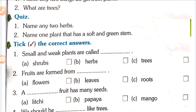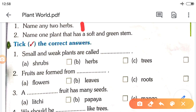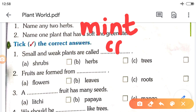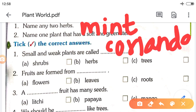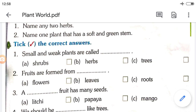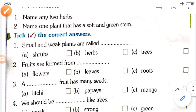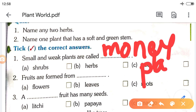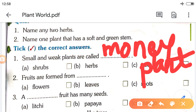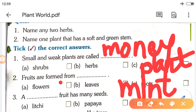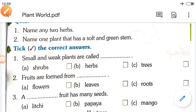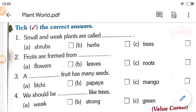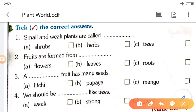Quiz: Name any two herbs. You should write the name of herbs. For example: mint, then coriander, or rice. You can write any two. Next: Name one plant that has a soft and green stem. You can write money plant, or mint, or tulsi. Take the correct answer: Small and weak plants are called herbs.